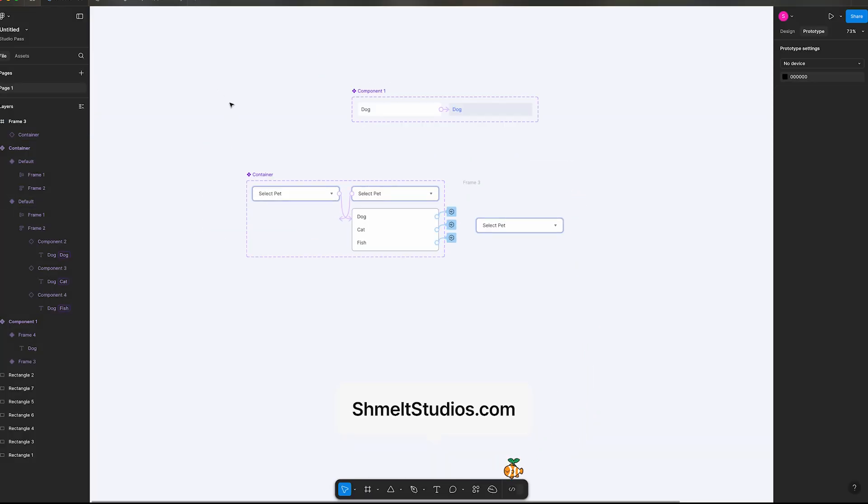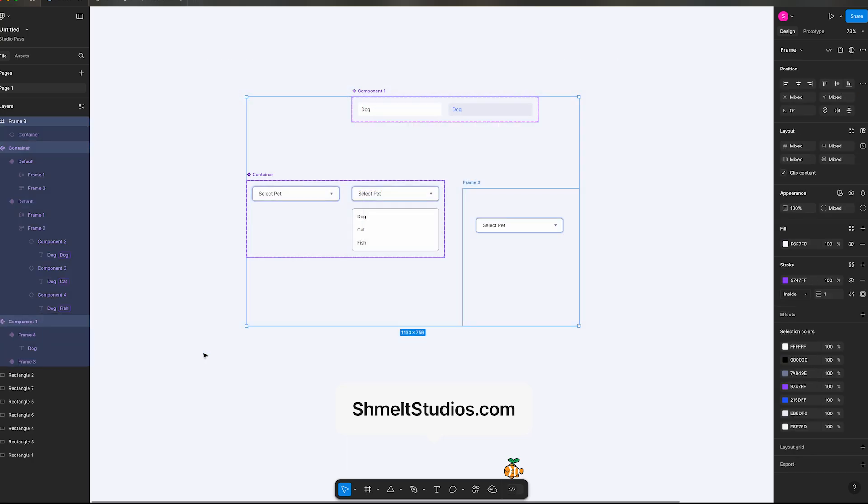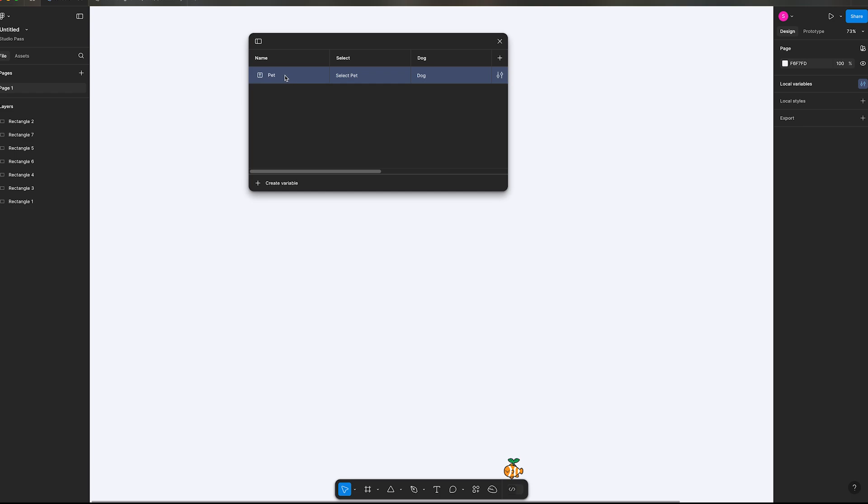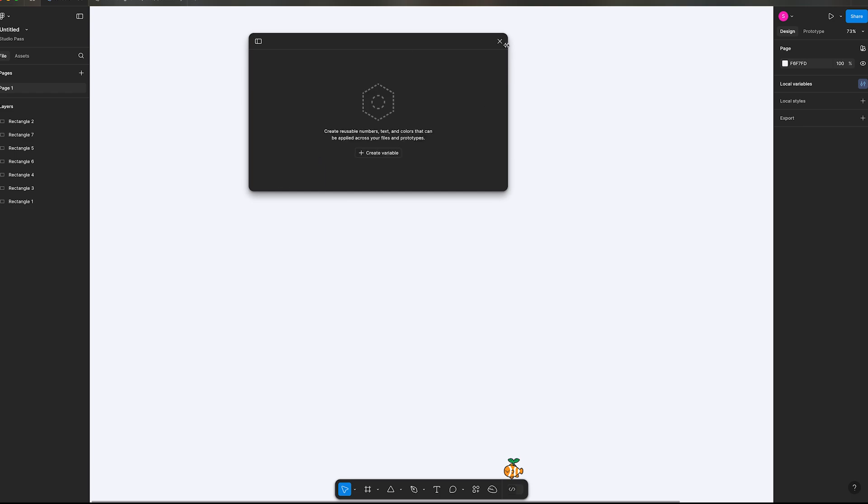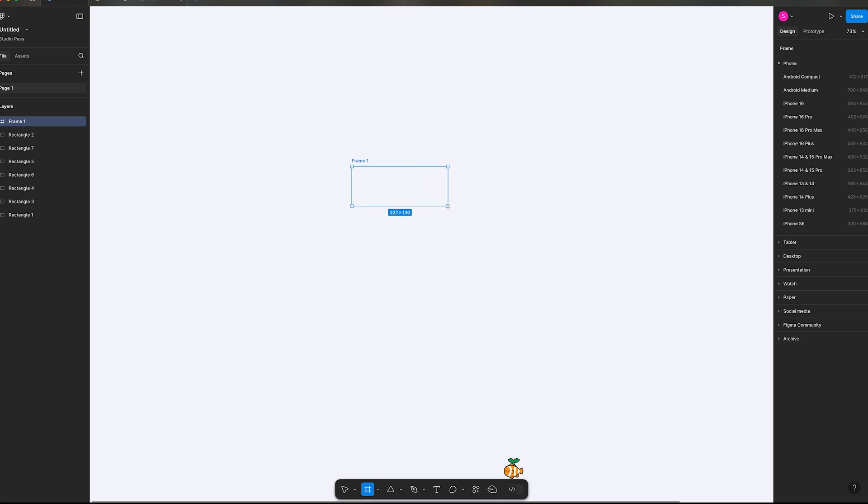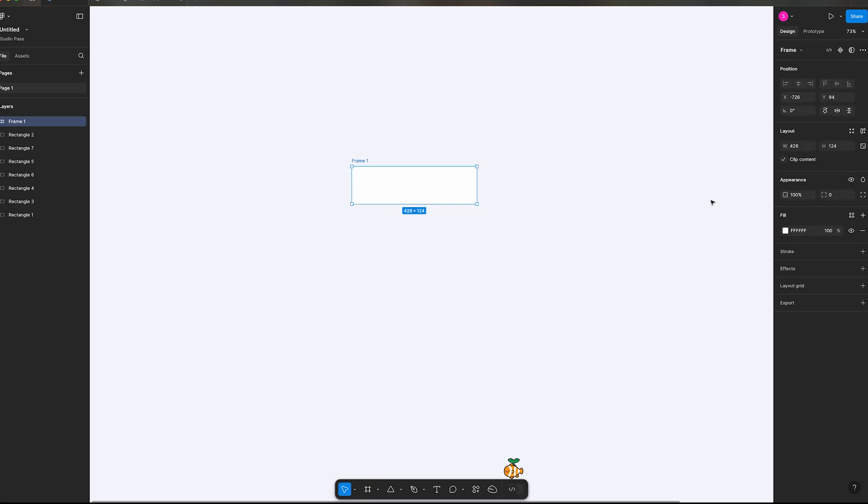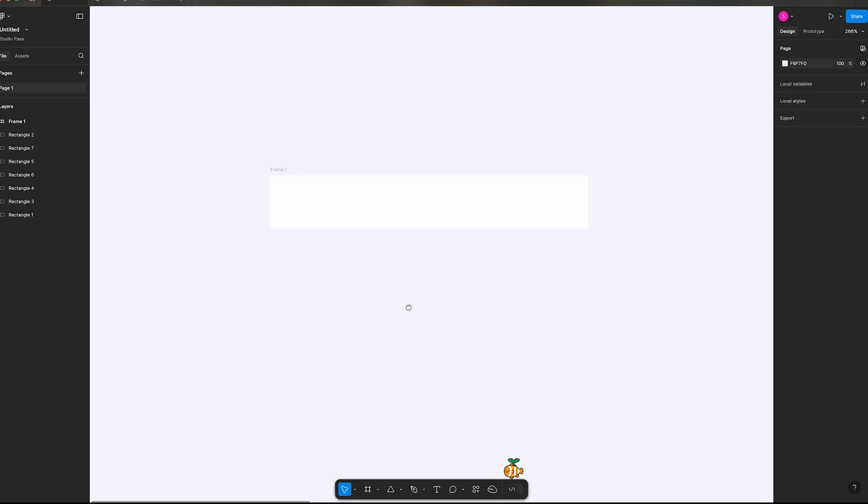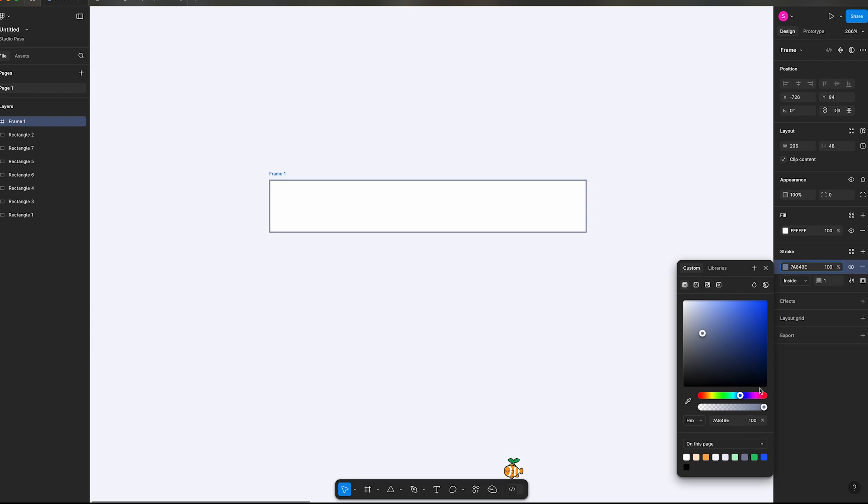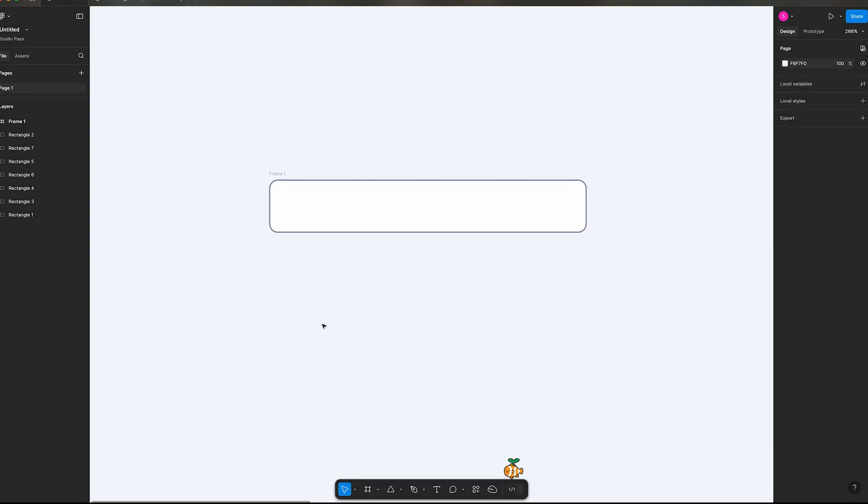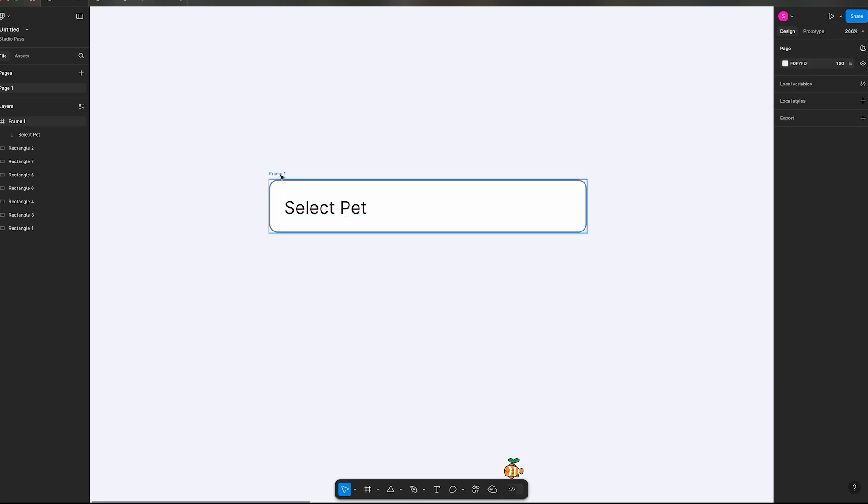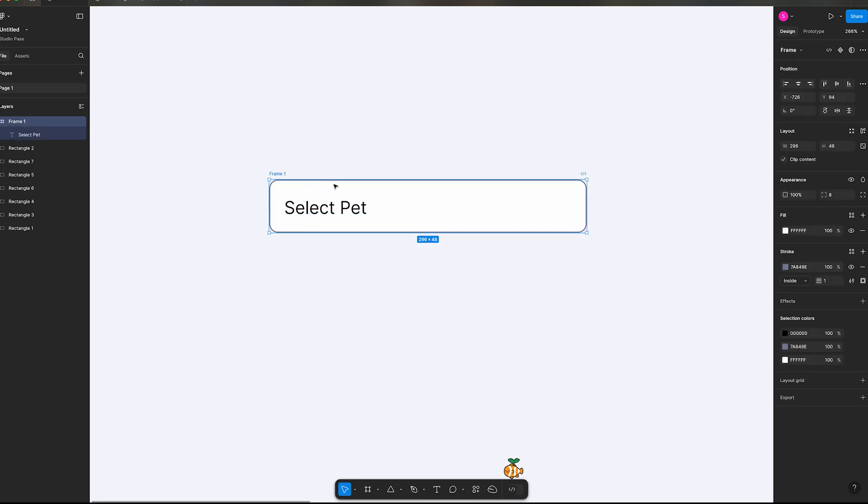All right, I'm going to delete everything on my page. I'm also going to delete my local variables, delete variables. All right, let's get started. So F on your keyboard, refrain, we're going to say 296 and then 48 is your height. Zoom into this. Let's add a stroke, a great color here, around the corners to 8.